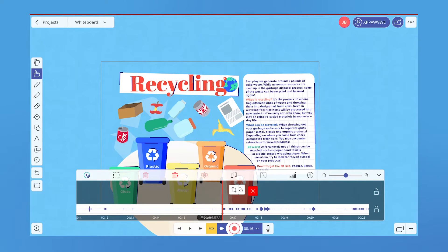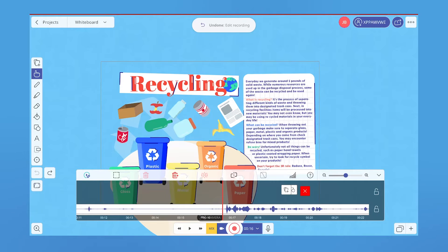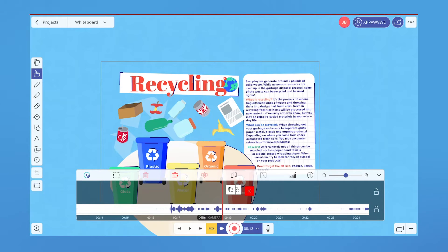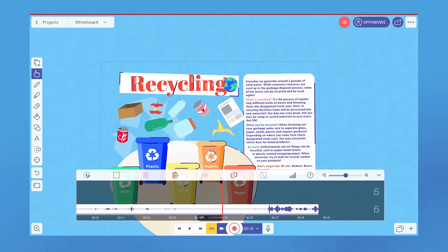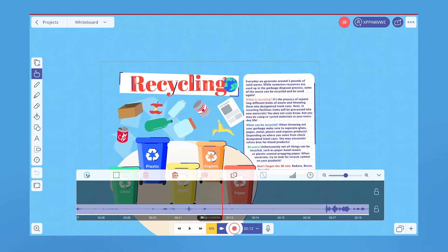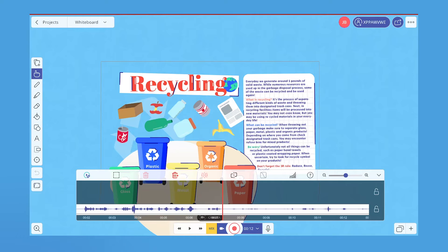You can also use the delete from here tool to delete everything after the playhead. If you need to split the recording in two, align the clip to the playhead where you want the cut and click split.